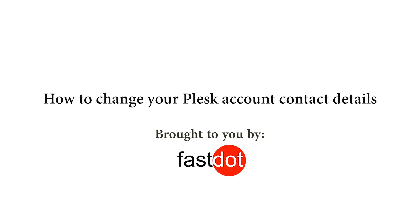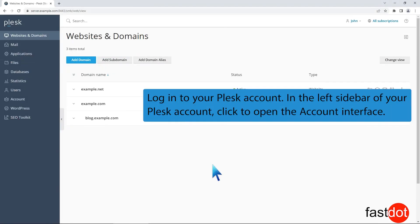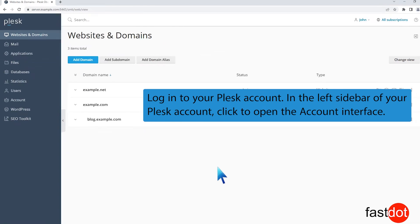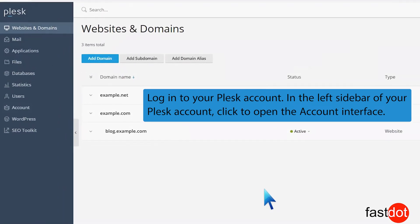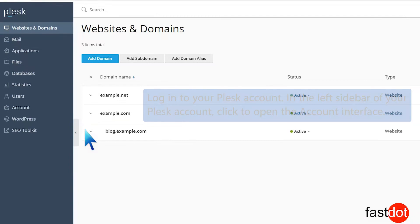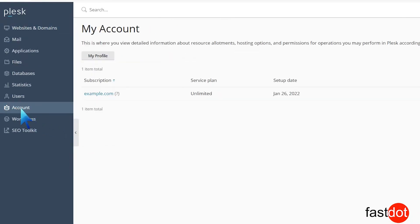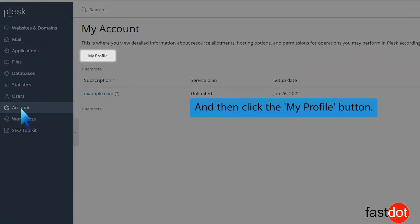How to change your Plesk account contact details. Log in to your Plesk account. In the left sidebar of your Plesk account, click to open the account interface, and then click the My Profile button.